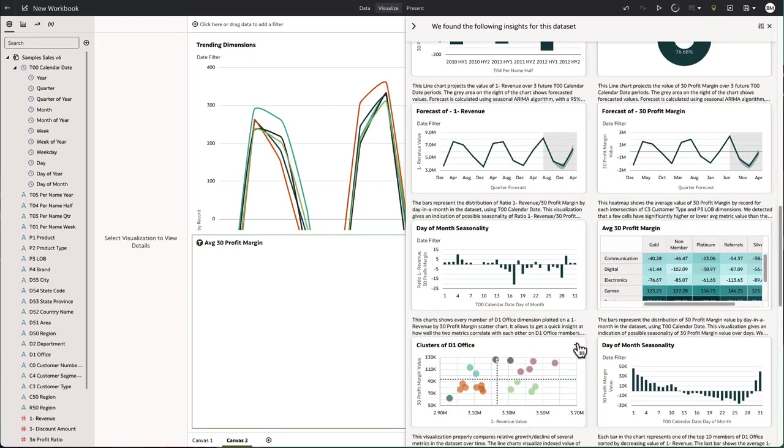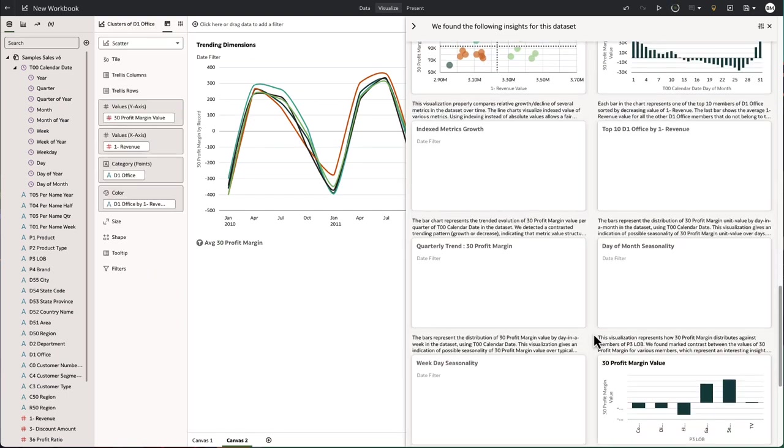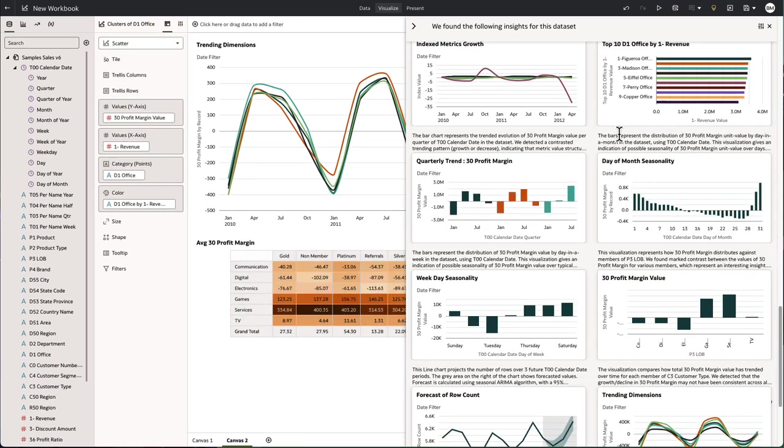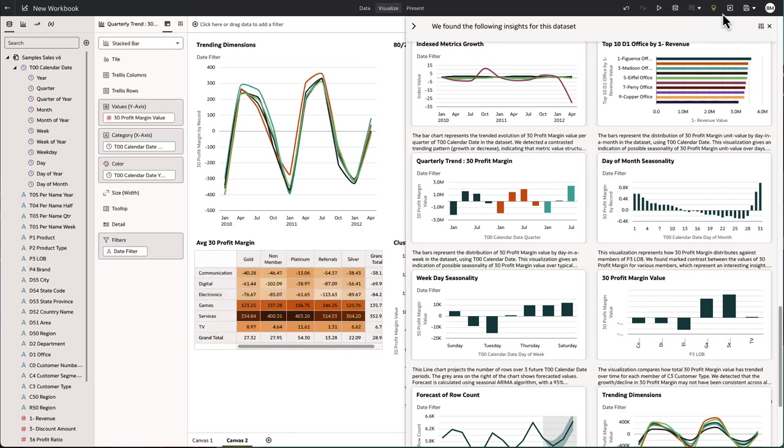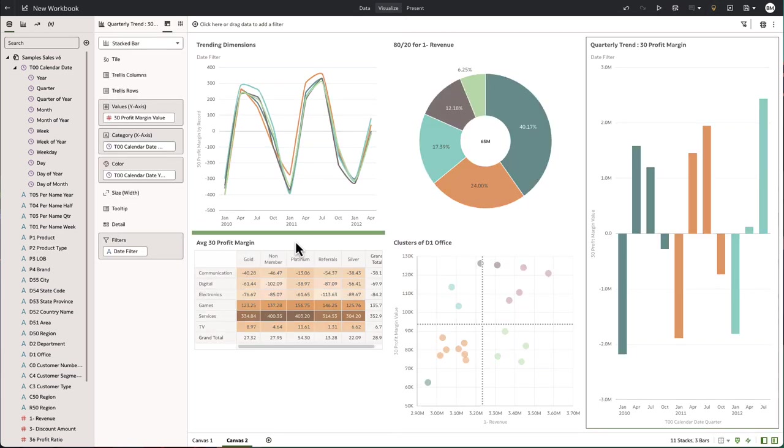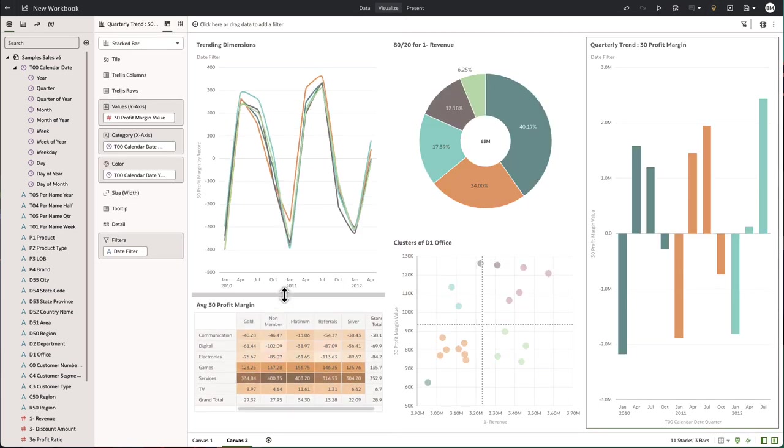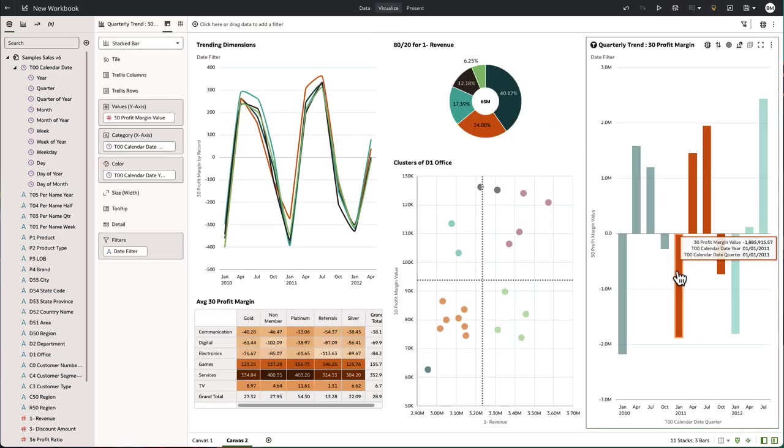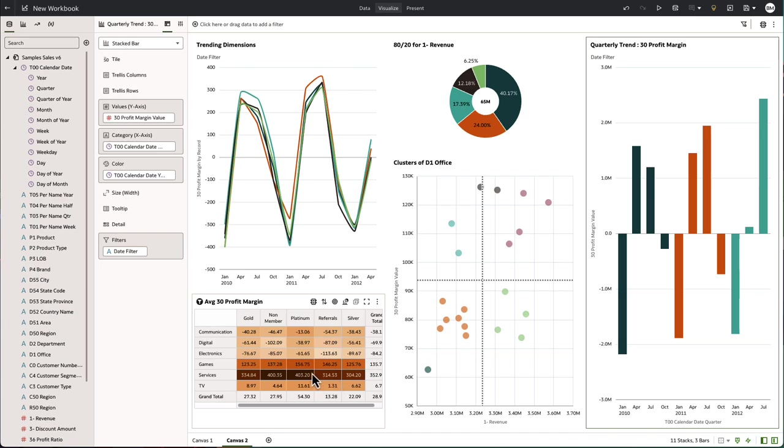You simply need to scroll through and select which are the most interesting to you to start your story. As you switch back to the dashboard, you can now resize and rearrange and you have an accelerated start to creating your story dashboard.